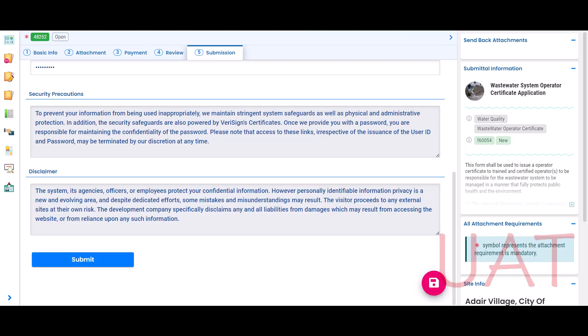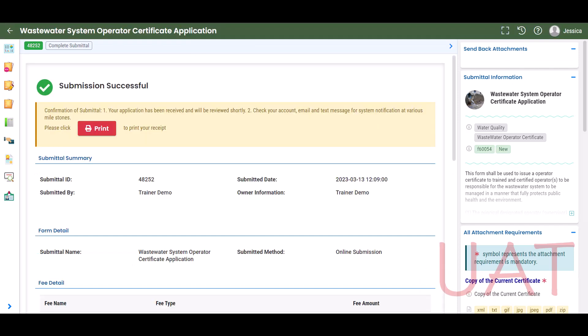When all the required information has been entered on the Submission tab, the Submit button will become available at the bottom of the page. Once you select Submit, you will receive a verification message. Select the Print button to download the application receipt. If the Check by Mail payment option was selected, print the application receipt to include with the mailed check. If a municipality is paying by check on your behalf, provide the municipality contact with the receipt of application to send with the mailed check.